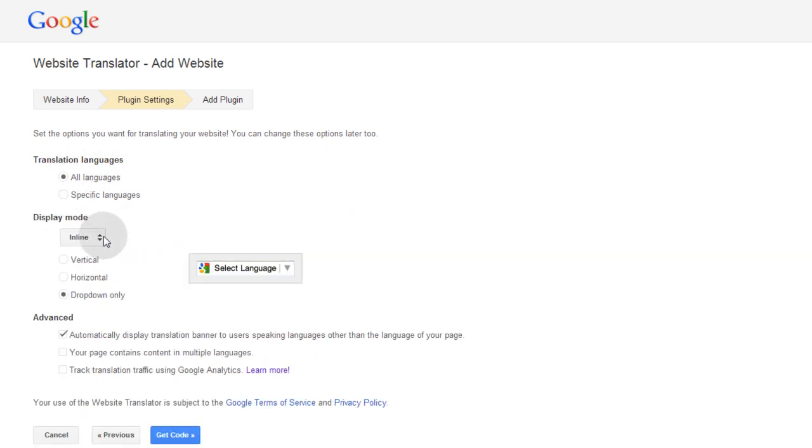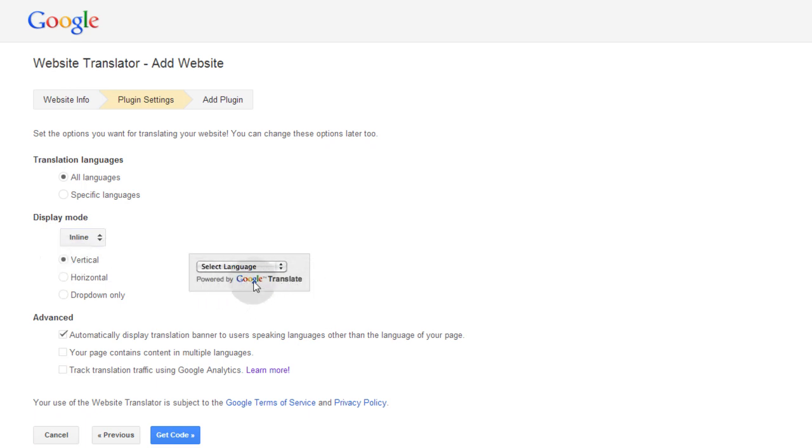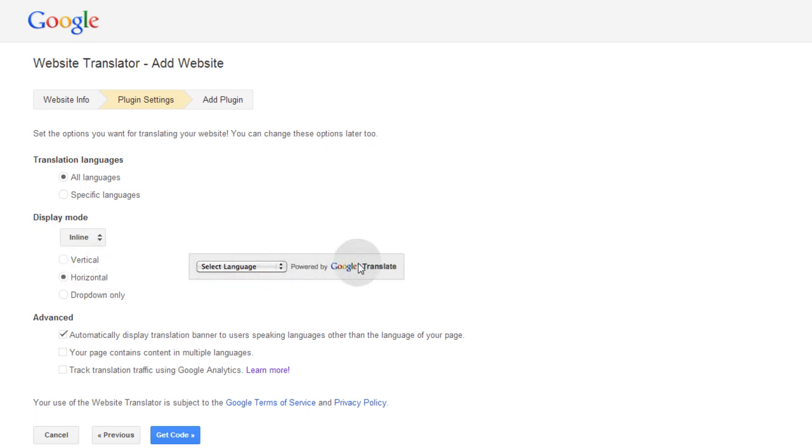And then display mode, you can set as vertical, and then it has the little Powered by Google Translate words underneath the drop-down, horizontal, where the words are on the side, or drop-down only, where it's only the drop-down.